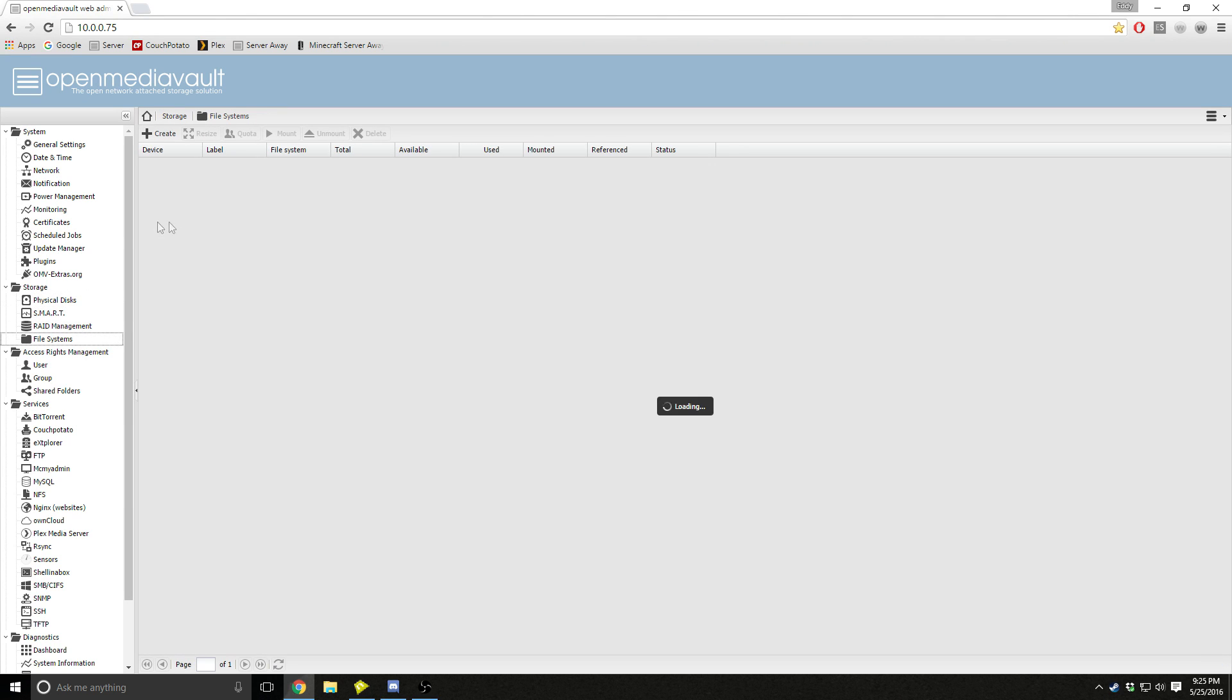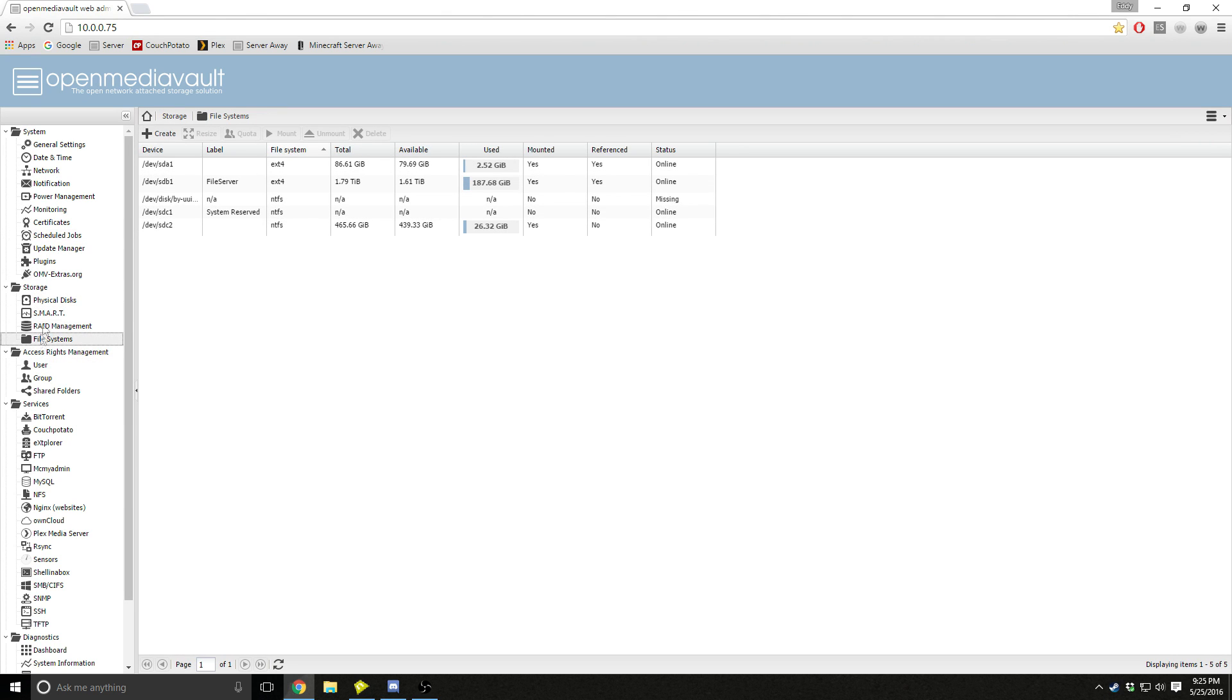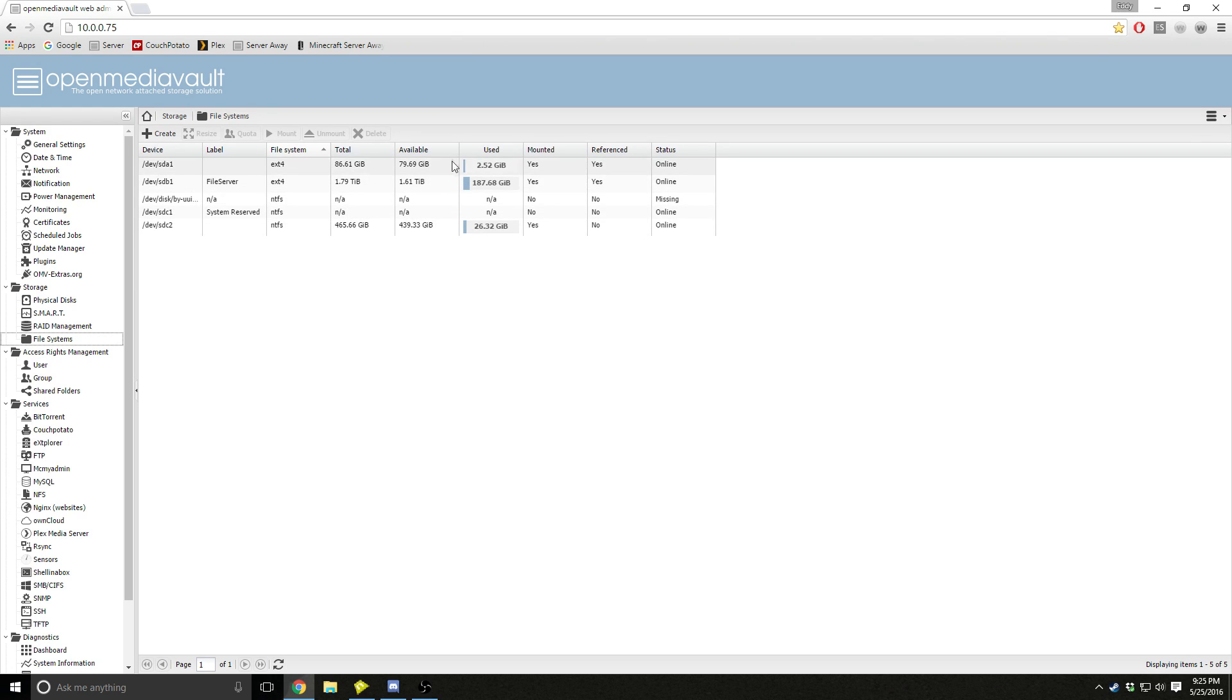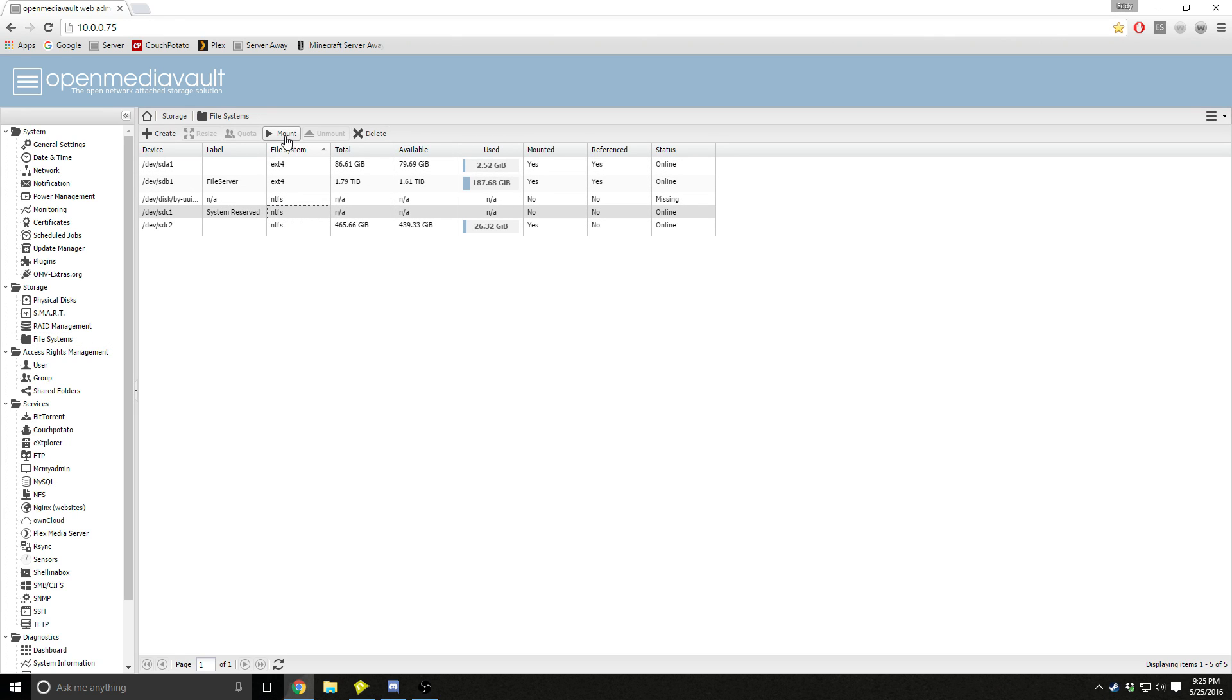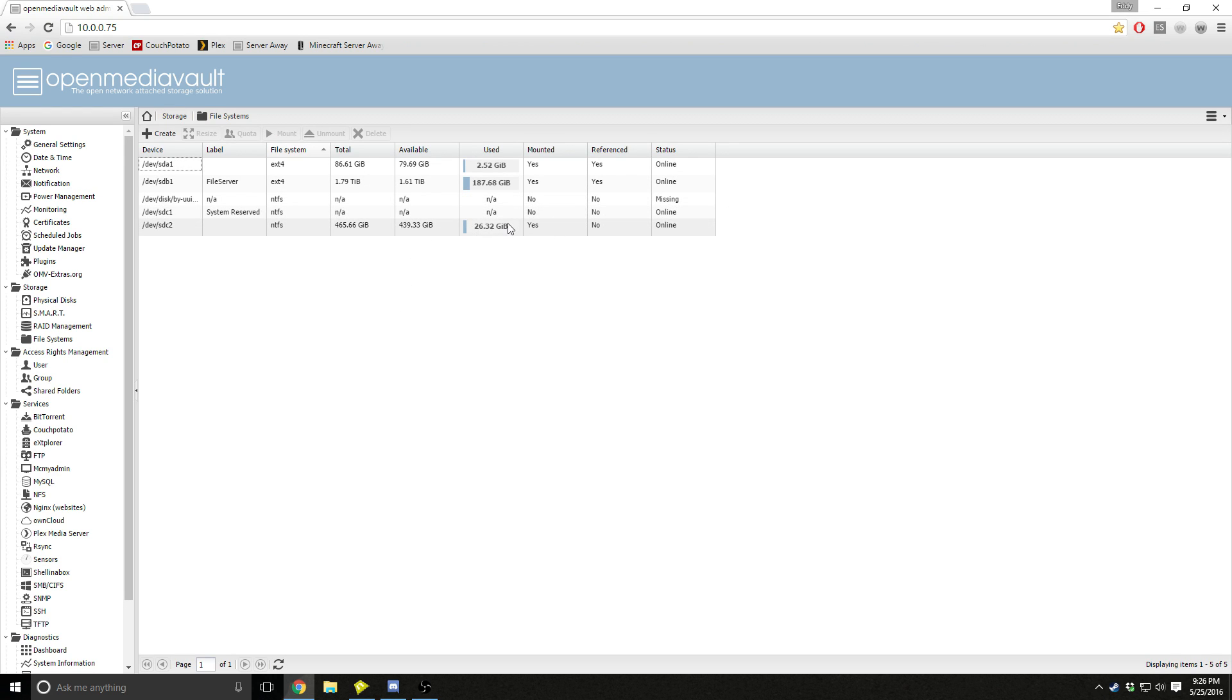Then you want to go to file systems under storage and create a file system if your hard drive hasn't been formatted yet. If it's already formatted, all you got to do is it should come up here automatically, and just click on it and press mount. That will make your hard drive accessible to the rest of Open Media Vault.